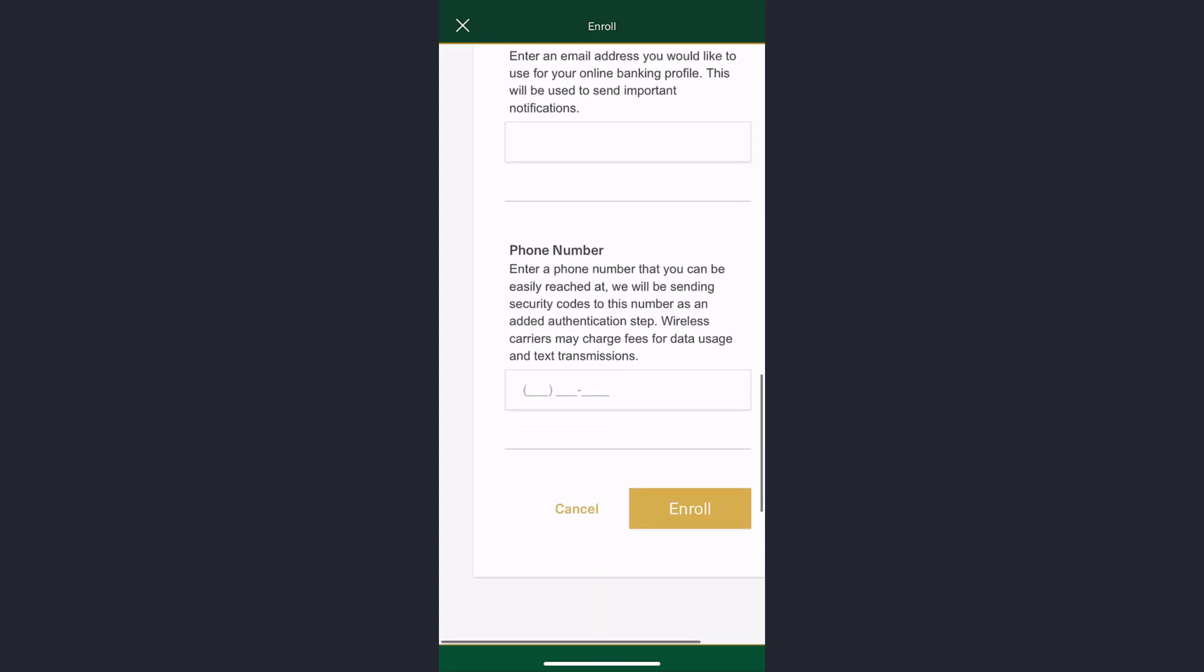Enter your email address and phone number. Once you tap enroll, you'll be successfully enrolled to First Republic Bank's online banking account.